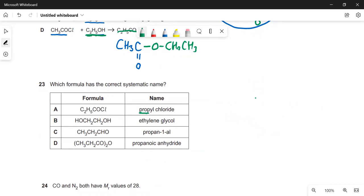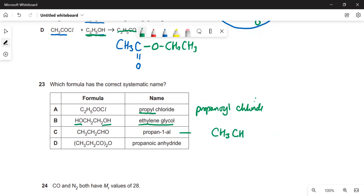Which formula has the correct systematic name? A — this is not propyl chloride, it's propanoyl chloride — an acid chloride, so A has the right name. B shows ethylene glycol, which is not a systematic name — it should be ethane-1,2-diol. C is wrong because you don't need to specify 'propan-1-al' — since an aldehyde can only be on the end carbon, it's just propanal. D — propanoic anhydride — it is an acid anhydride with three carbons, so prop- is correct. So D is the correct answer.